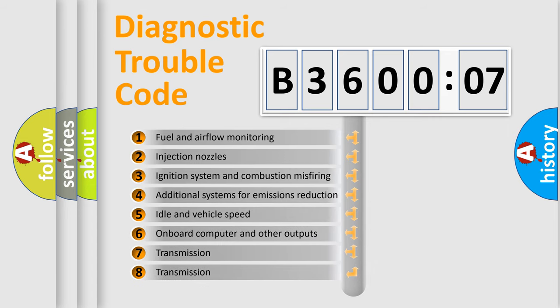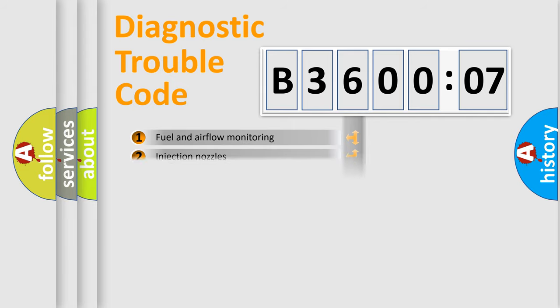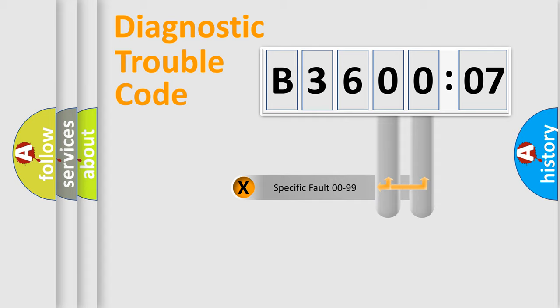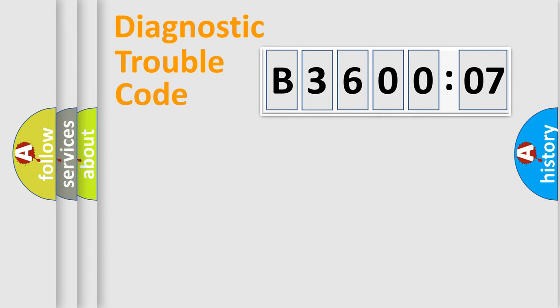The third character specifies a subset of errors. The distribution shown is valid only for the standardized DTC code. Only the last two characters define the specific fault of the group.